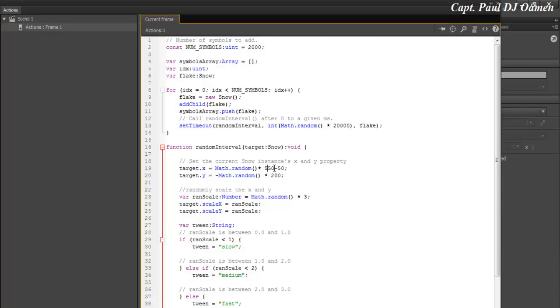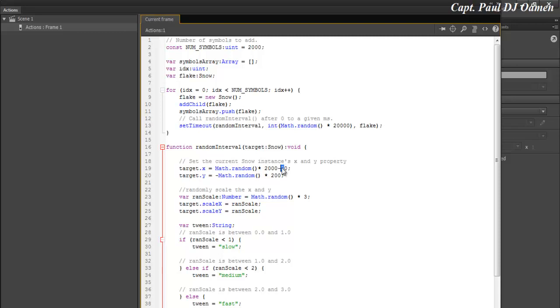So I'm going to change my frame size on the action script to 2000. Now that 2000, I'm going to make that minus 200 so that it will actually fall to the left.